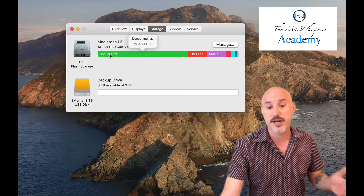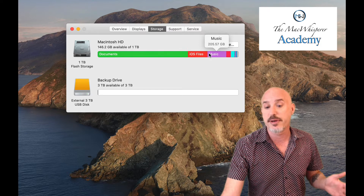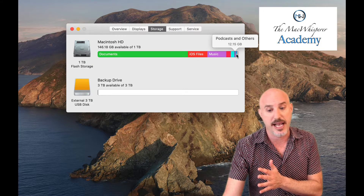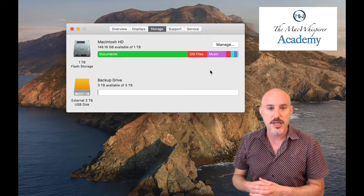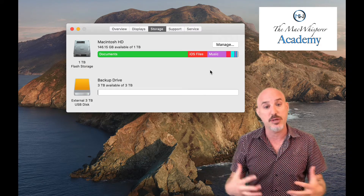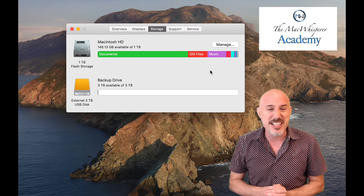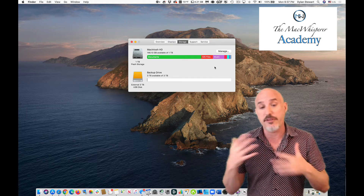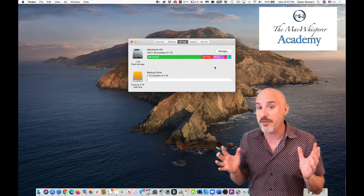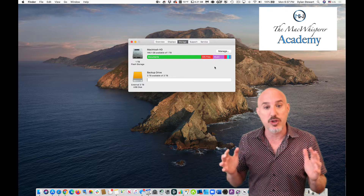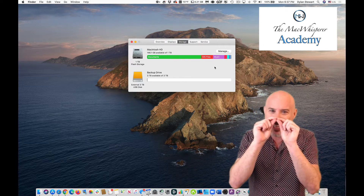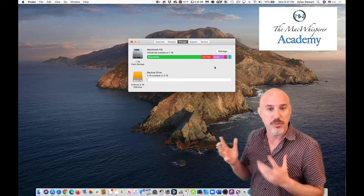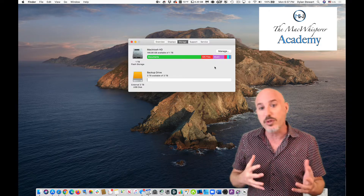Moving my arrow across the bar I can see Documents is 980 gigabytes, iOS files is 200 gigabytes, music is 200 gigabytes, and continuing down you see things like iCloud Drive, podcasts, system, and others. It's amazing that Apple gives us this ability to see what's on our computer, but it's kind of useless — it doesn't really tell you what you need to know. Most average users see this and immediately start deleting emails, as if that's going to clear up hundreds of gigabytes. Emails are tiny files, so you could delete thousands and never make an impact.